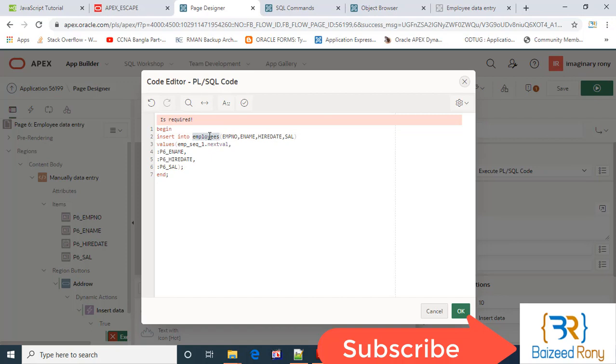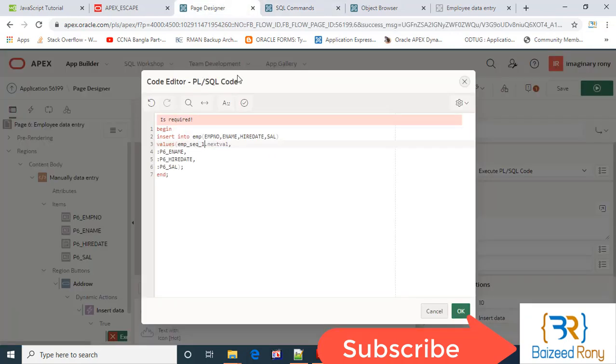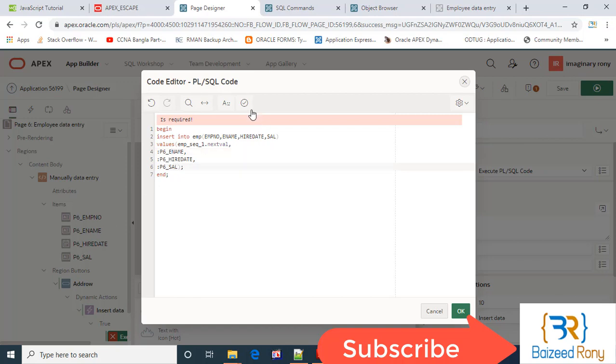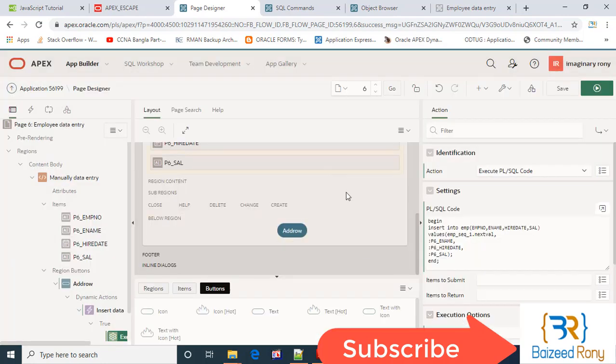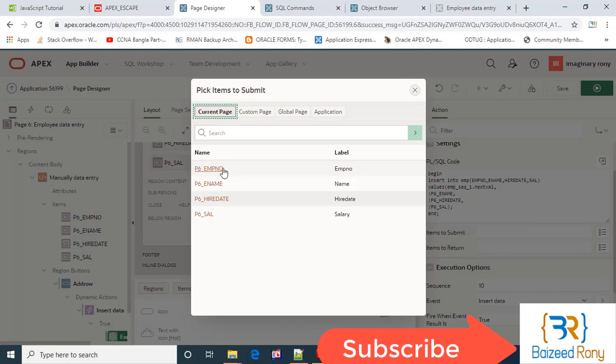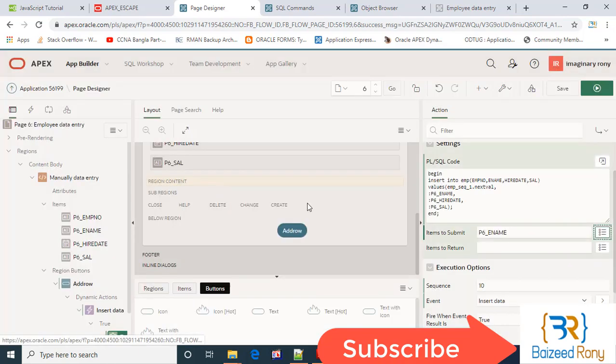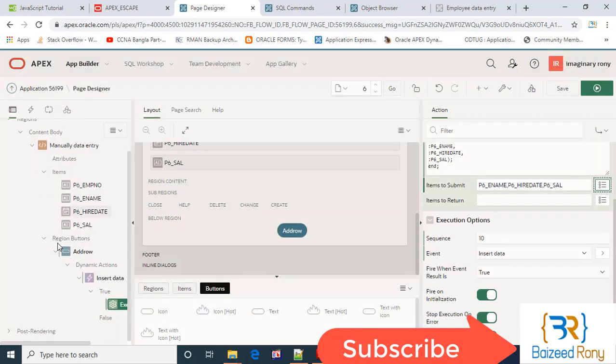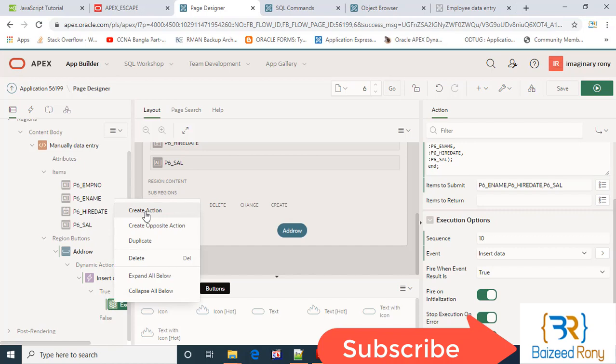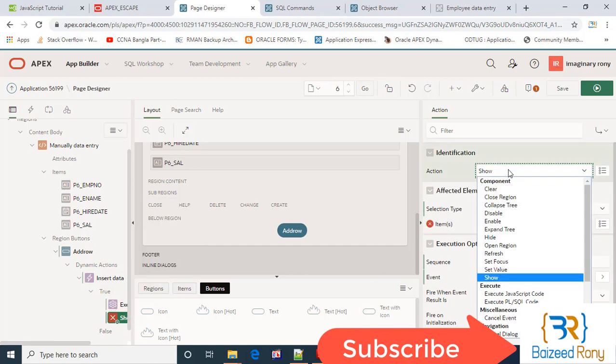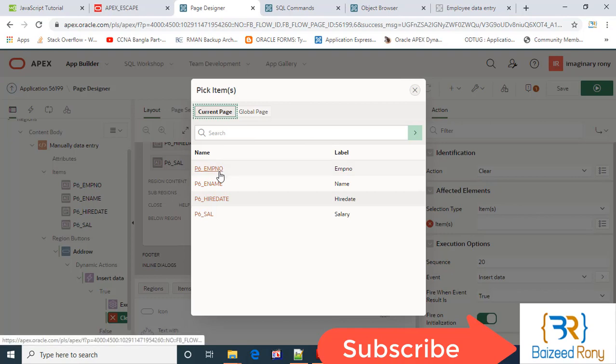To insert on my MP table: MP number, name, hire date, and salary. MP number will be taken from the sequence. Name, hire date, and salary will be taken from items. Items to submit: name, hire date, and salary.